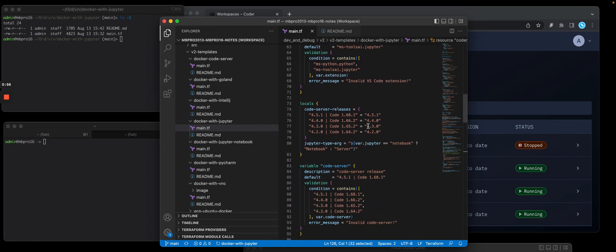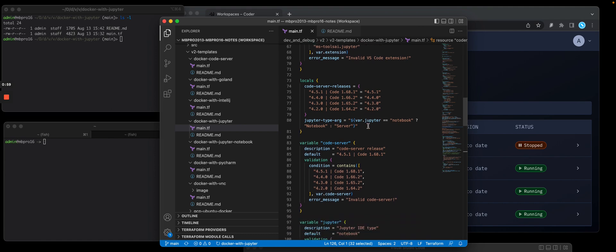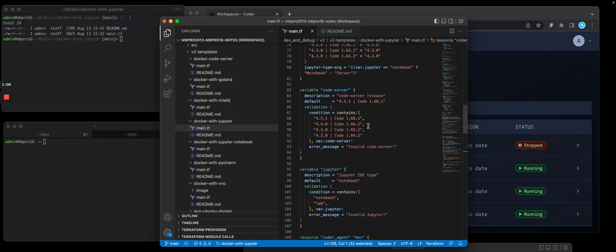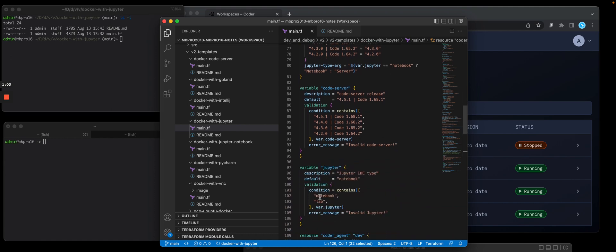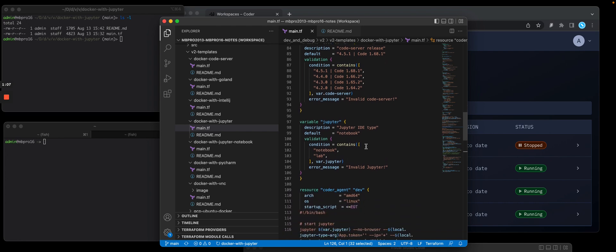I'm also going to install code server, which is VS Code in a browser. I'm going to give the user a choice if they want to use JupyterLab or Jupyter Notebook. In this case, I'm going to use lab.